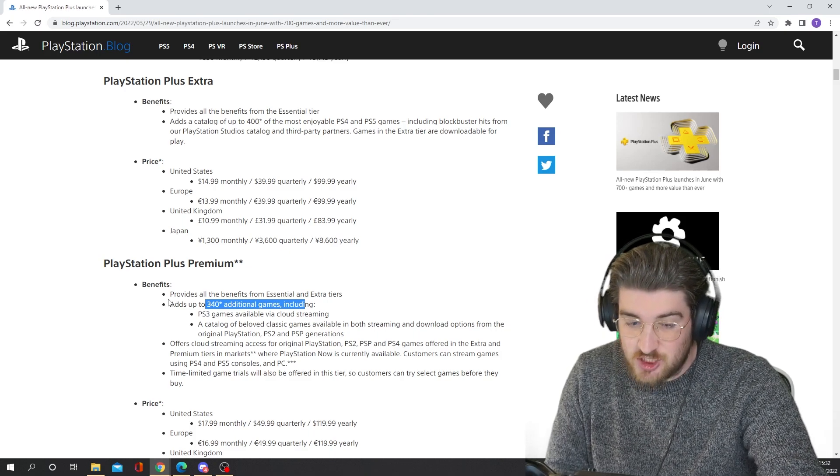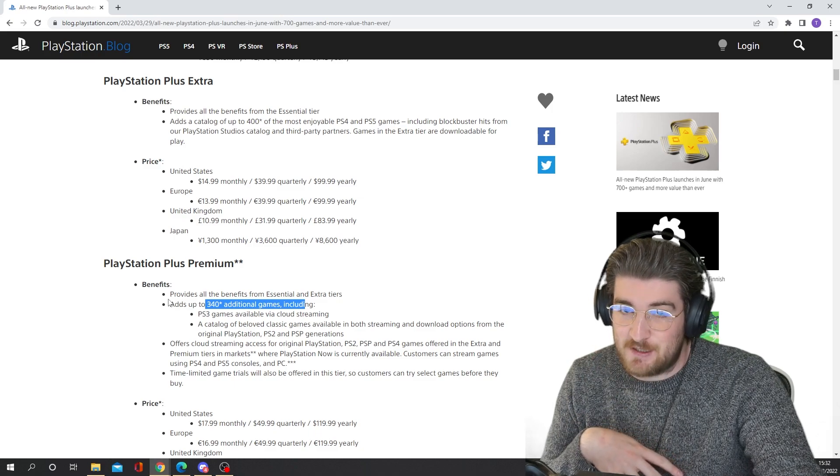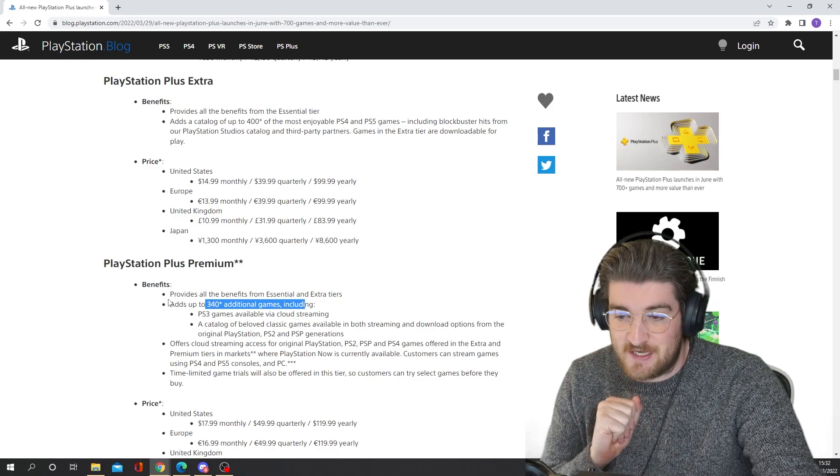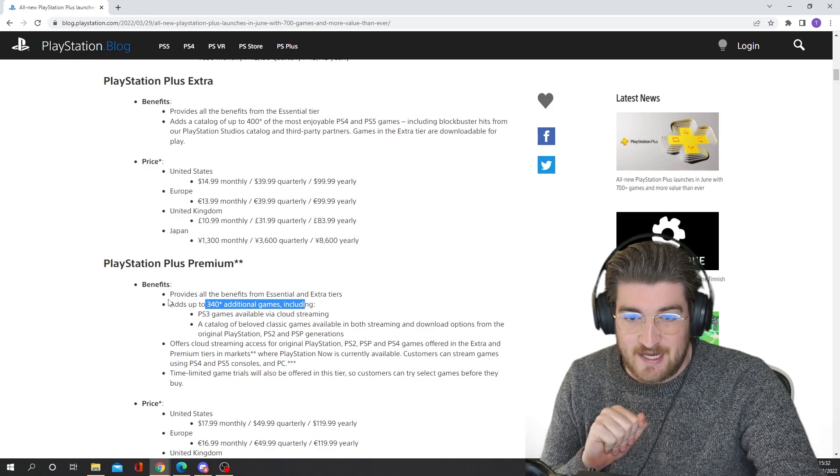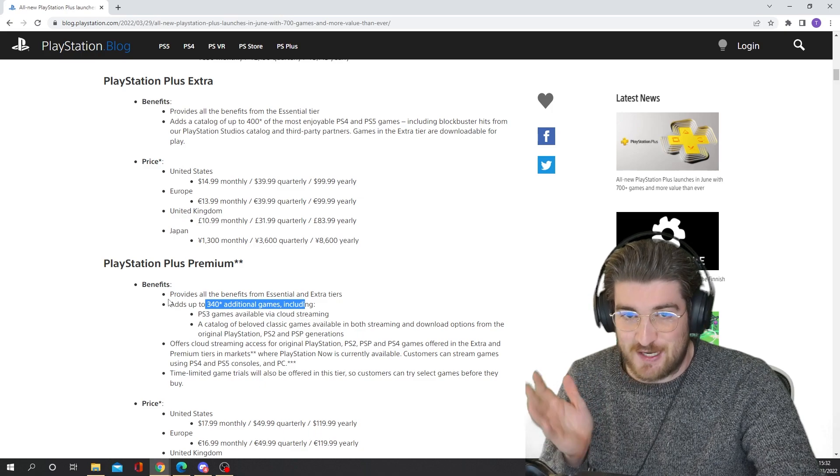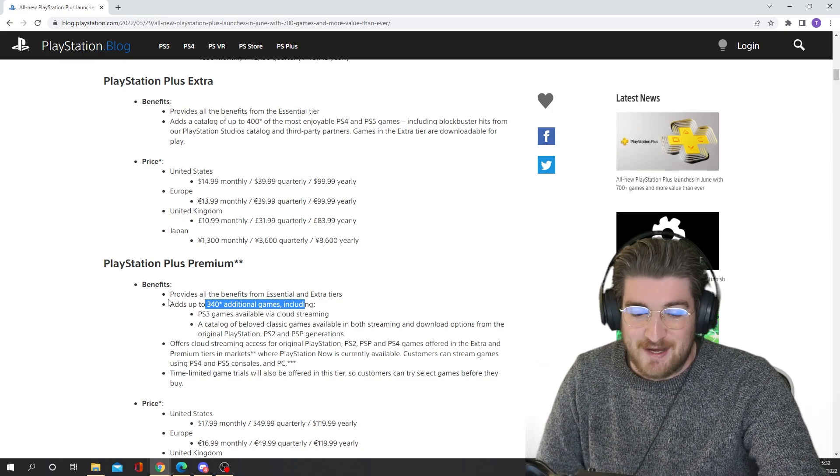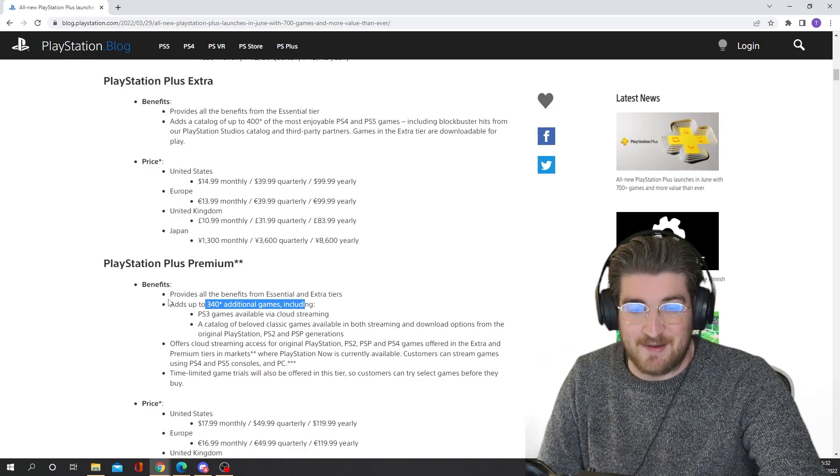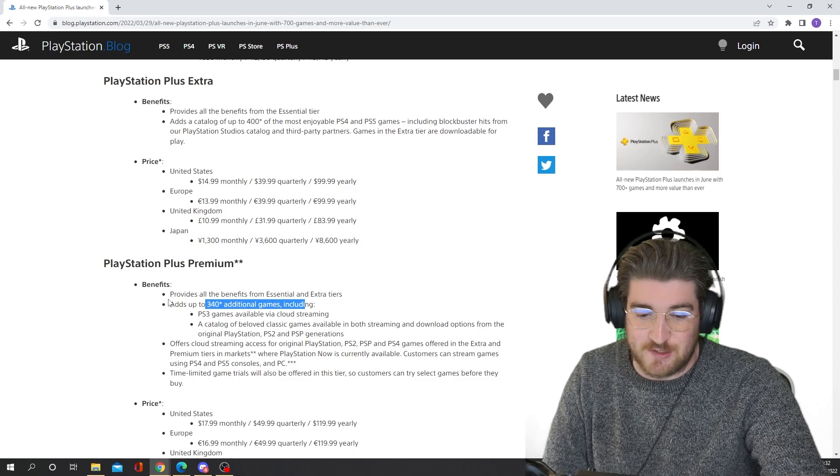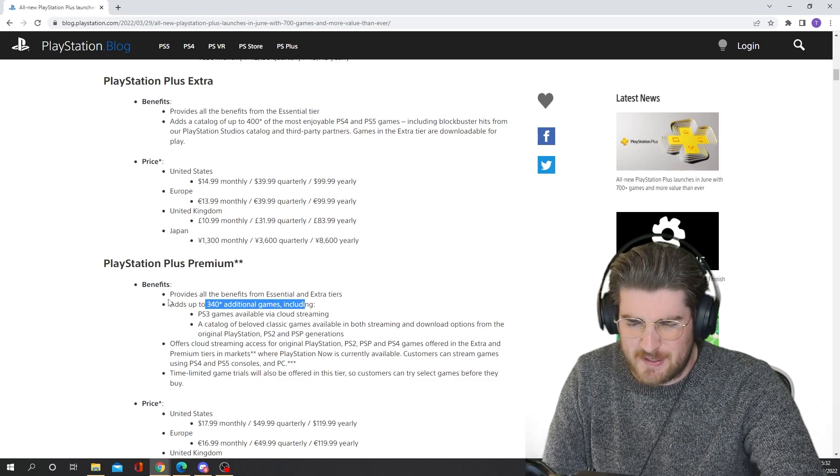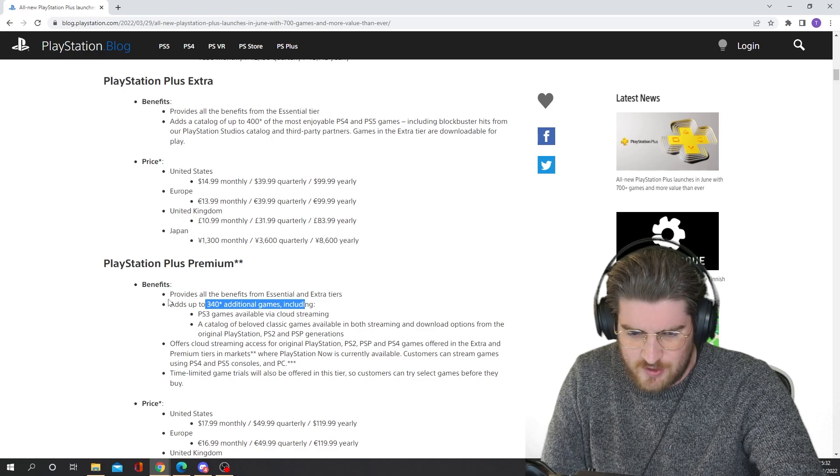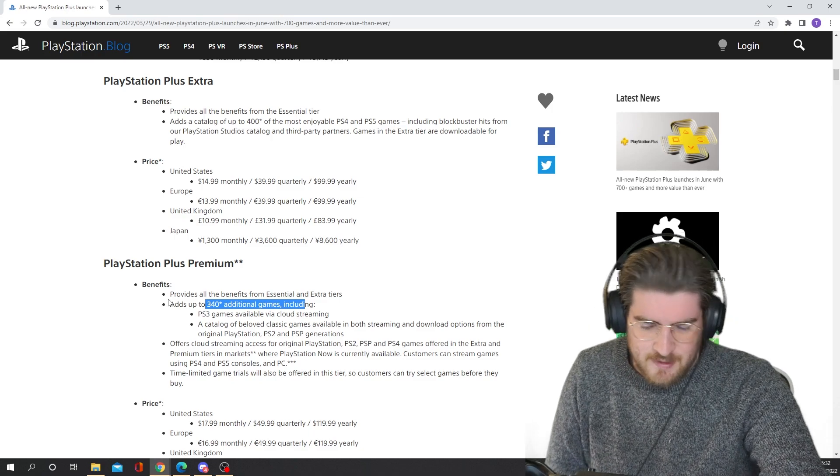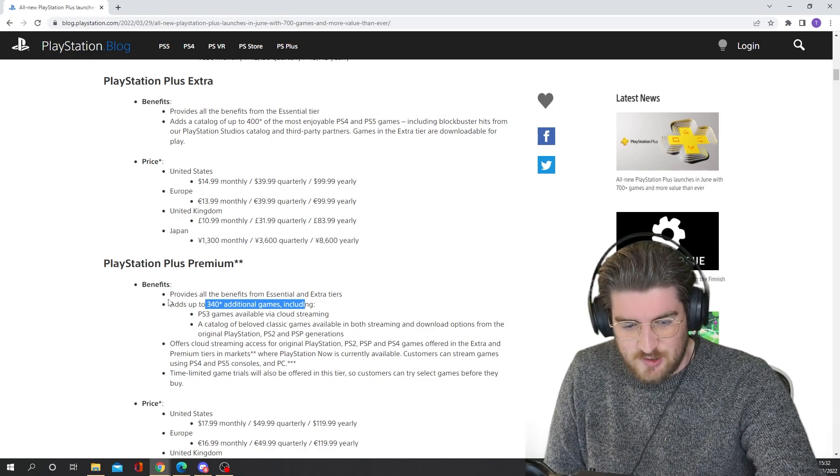But you do get a catalog of beloved classic games available in both streaming and download options from the original PlayStation, the PS2, and the PSP generations. RIP Vita. There's no mention of the Vita, and I said this in my other video as well. I did want to actually play some Vita games. There's a couple, I think, Uncharted Golden Abyss. There was a Killzone game on there as well that I really wanted to play. Or was it Resistance? There was one of the two of them. But a little bit disappointing. It is what it is.